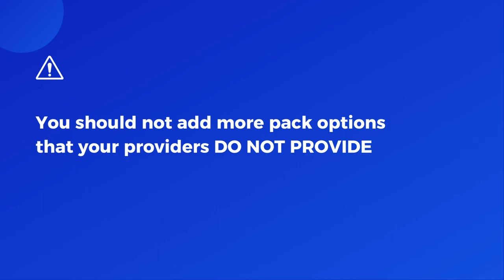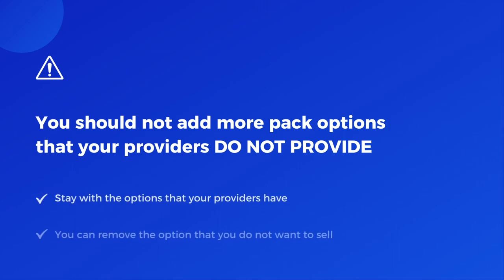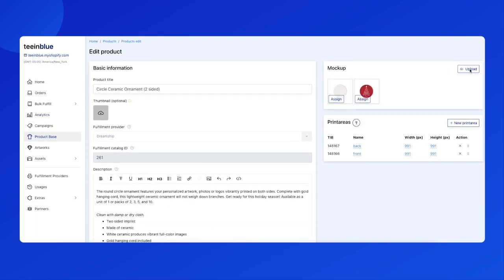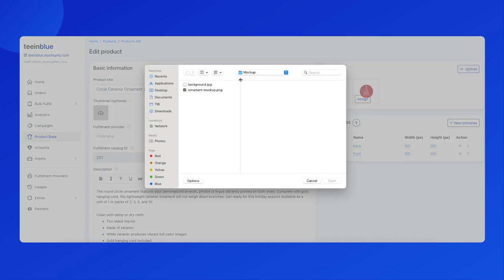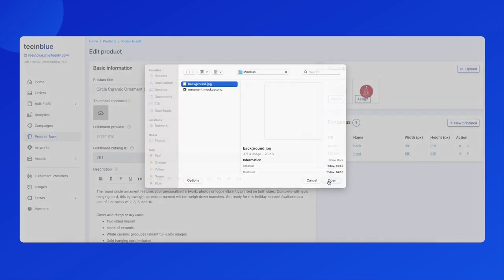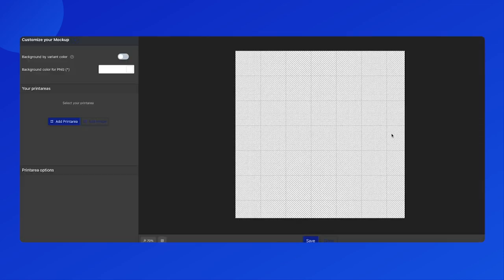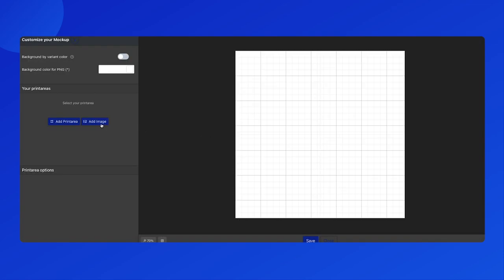It cannot be fulfilled then — just stay with the options that your provider has, or you can remove the options that you do not want to sell. Now, go back to the mockup section. You can change or edit the mockup image as you wish. We will change the ornament mockup image to something more realistic.